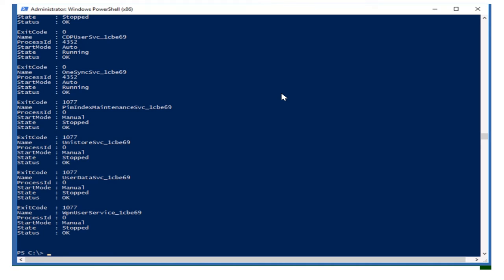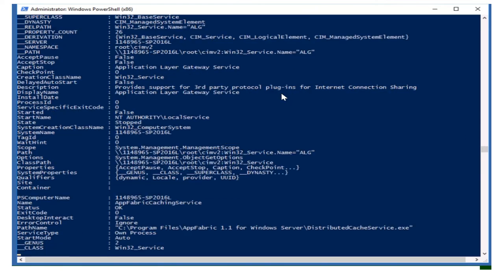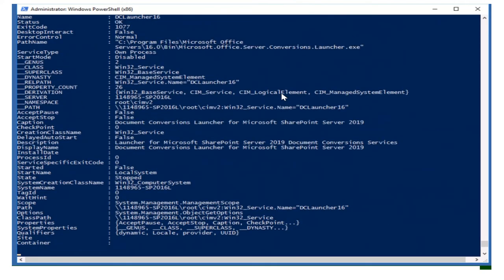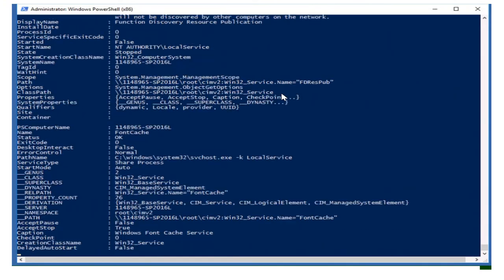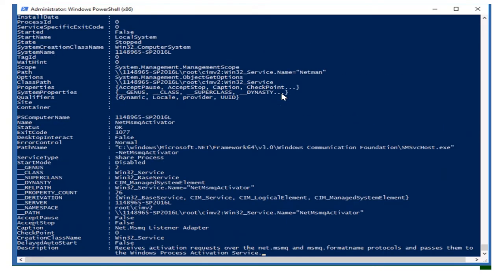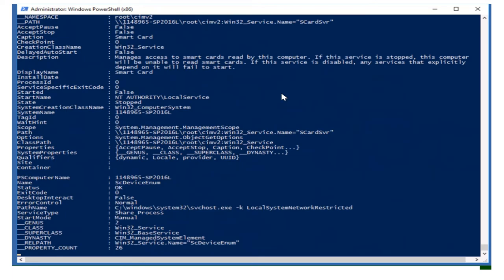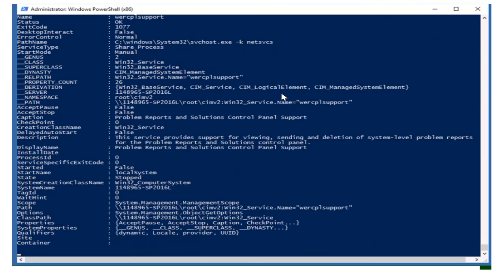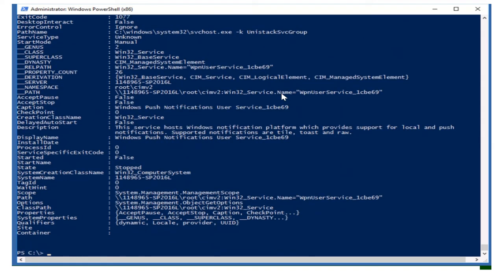You've got some services information, but I want to see all information which this class has. If you remember from my previous videos, I told you about Format-List. Now you can see there is so much information with these services — it's taking some time. You might be thinking there is a huge list; what will I do with all the service names? If I need to work with only one or two services, not all, let's try the filter section.